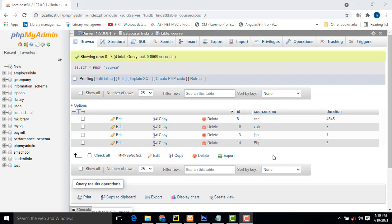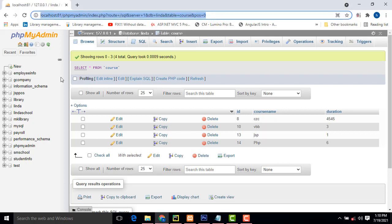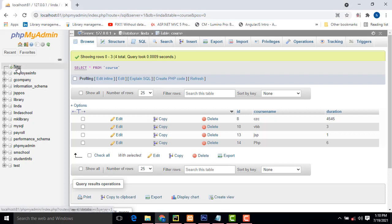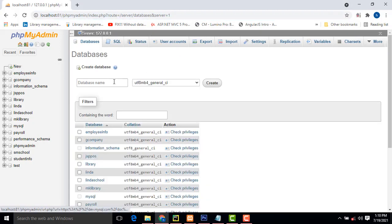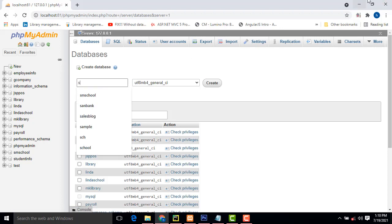Hi friends, welcome to Tutor's Funny Channel. Today I am going to teach how to make the Student Management System project using Python. First I open MySQL, and here I am going to create the database. Go to New — here I am going to create the database as Student Management System.